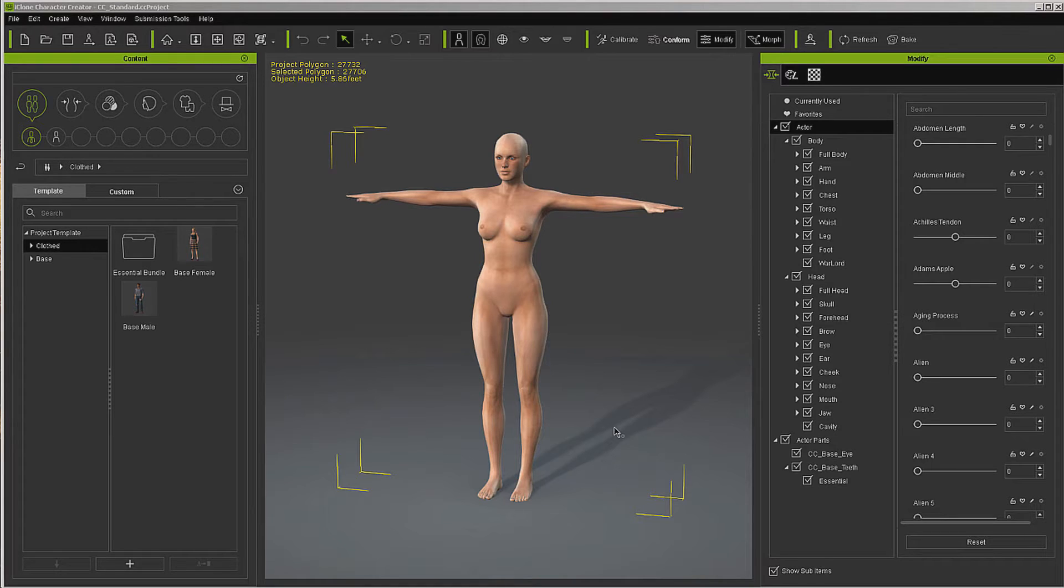Now using this pipeline, we don't have to know how to rig, weight scan, or anything like that. We can just concentrate on our character. So let's go ahead and get started.